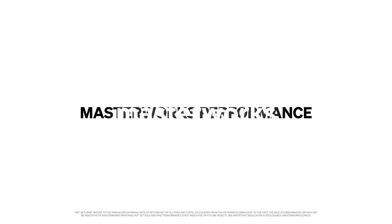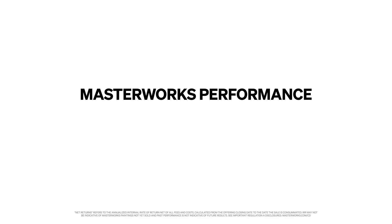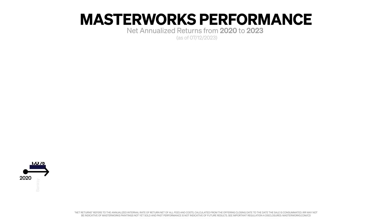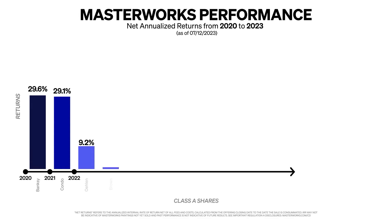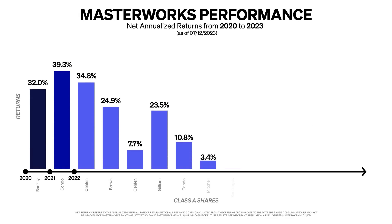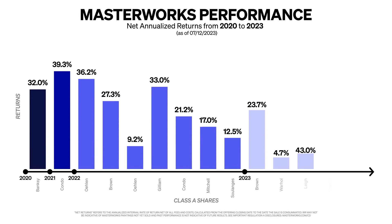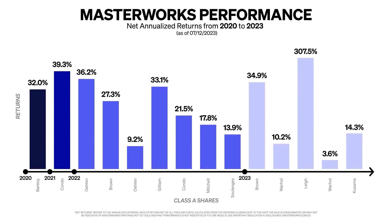Since their inception, they've sold over $45 million worth of artwork. And so far, each of Masterworks exits have returned positive net returns to their investors. That includes exits for 17.8%, 21.5%, and even 35% net returns.